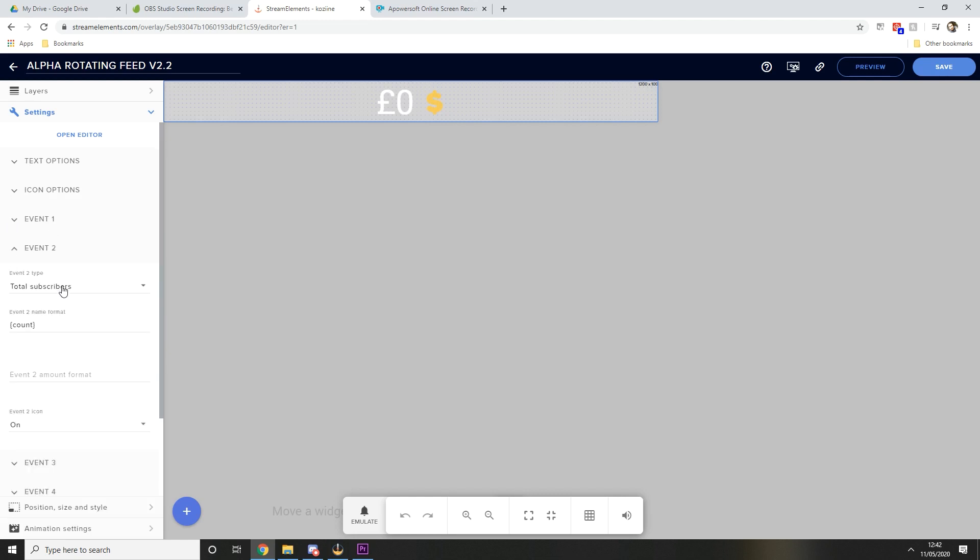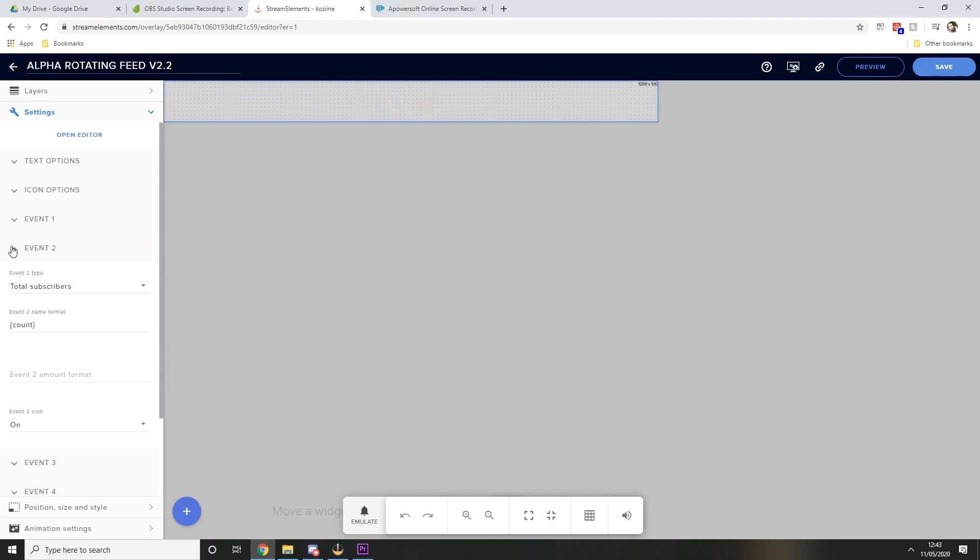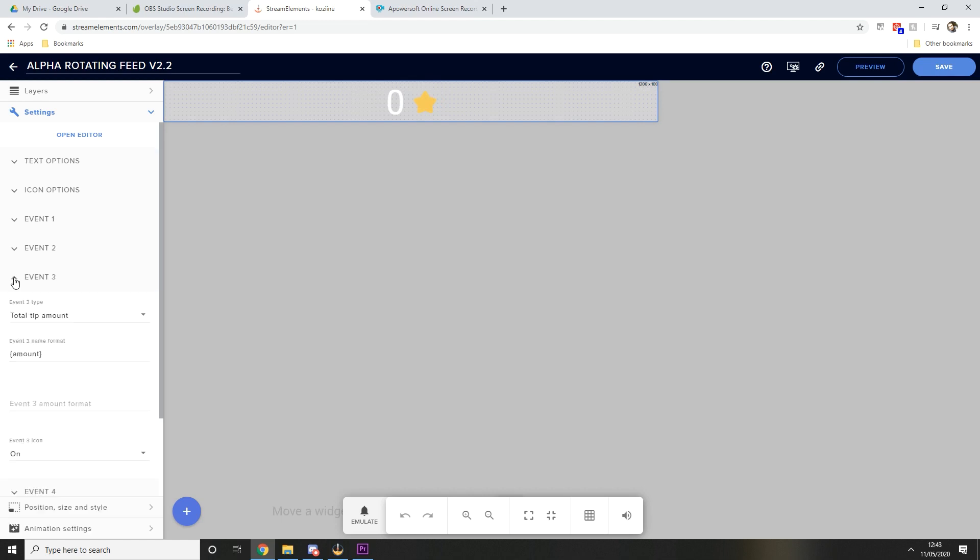Under event two I've got my total subscribers and again you're going to want to set that to count with nothing else, and that will show you a total amount of subscribers on the rotating widget. Then under event three I've selected my total tip amount, so that will show a collaborative amount of all of your donations, and in the name section change that to amount.